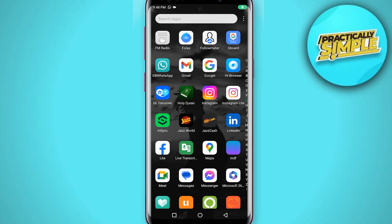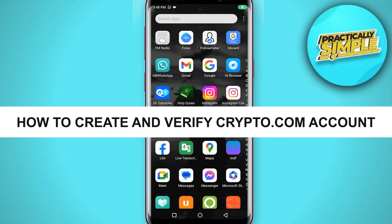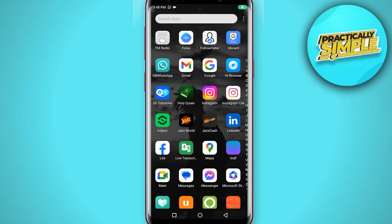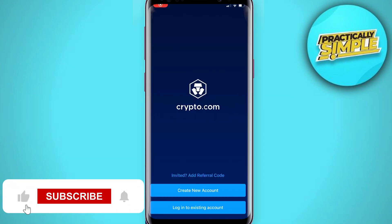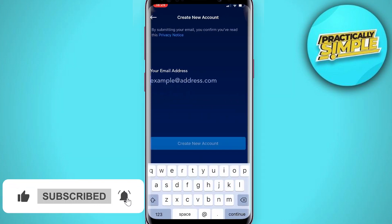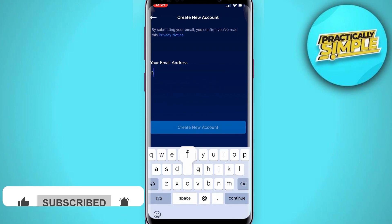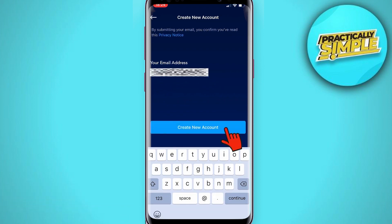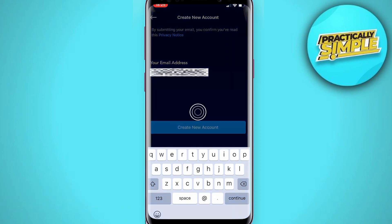Hey everyone, welcome back to the channel. In today's video I am going to show you how to create and verify a Crypto.com account. Open your Crypto.com mobile application and click the 'Create New Account' button. Create your new email address and click the 'Create New' button.